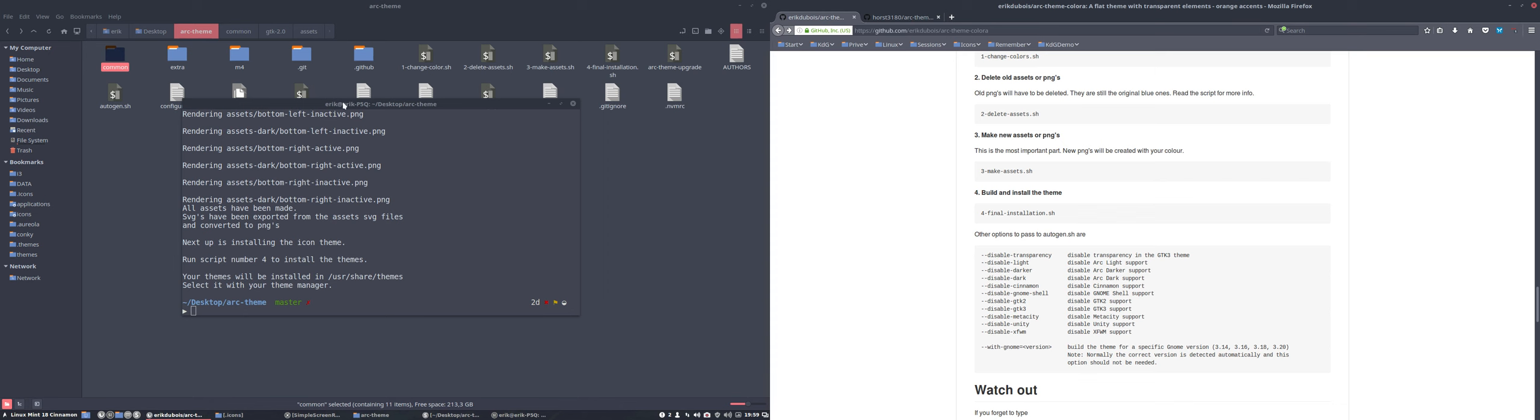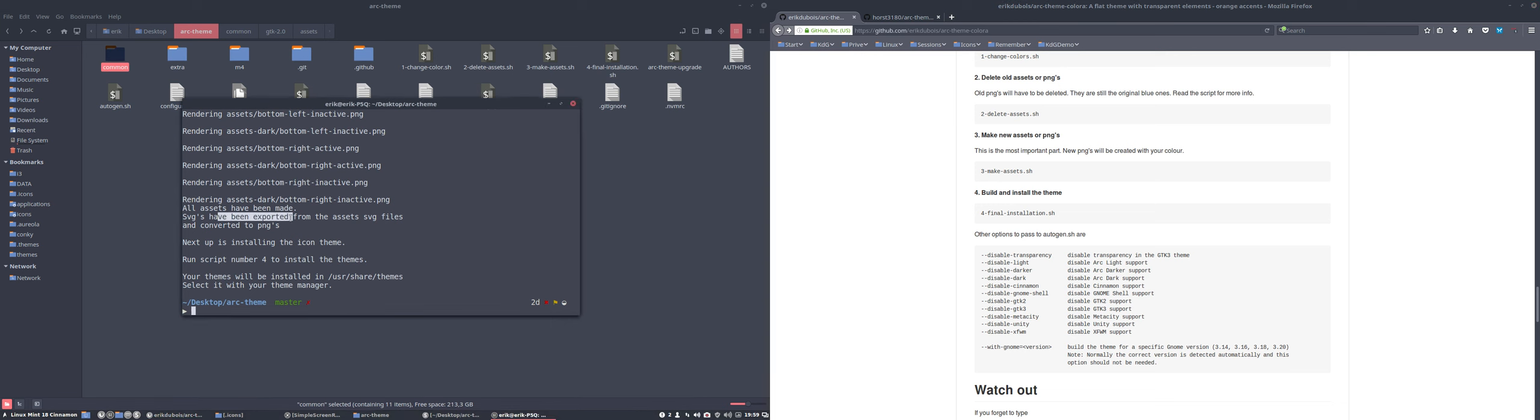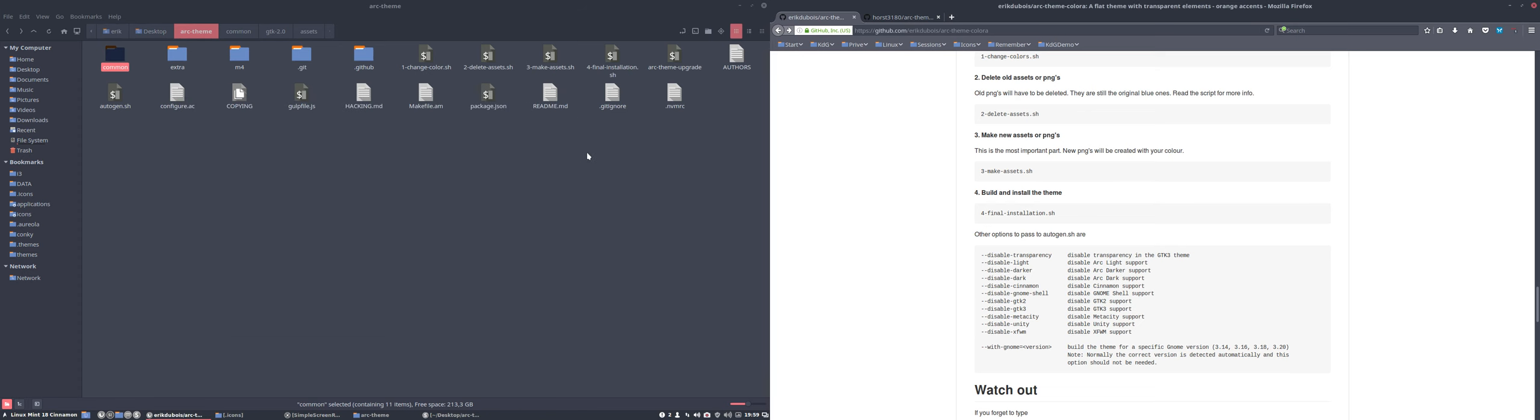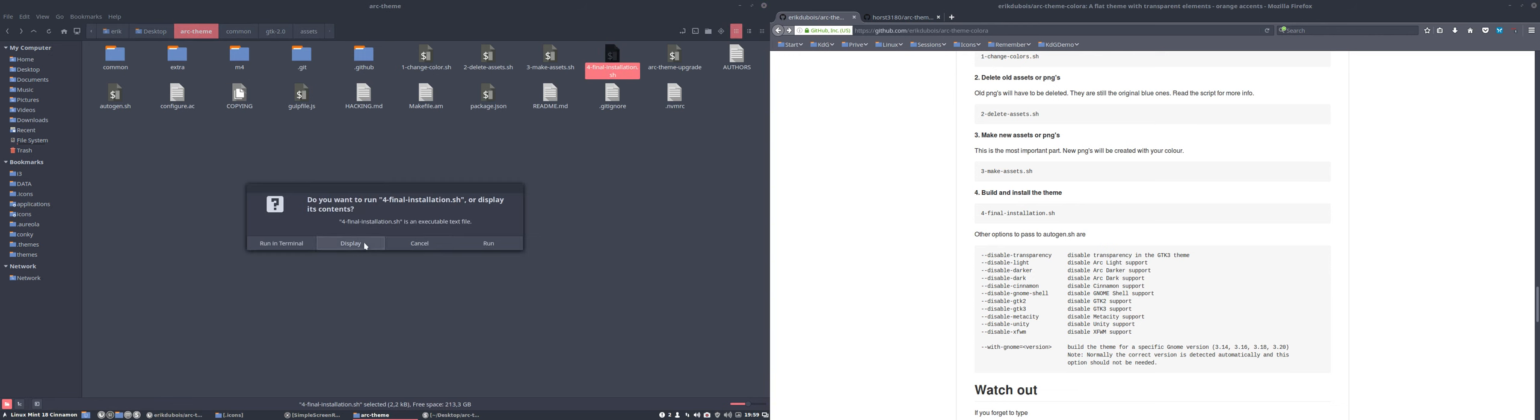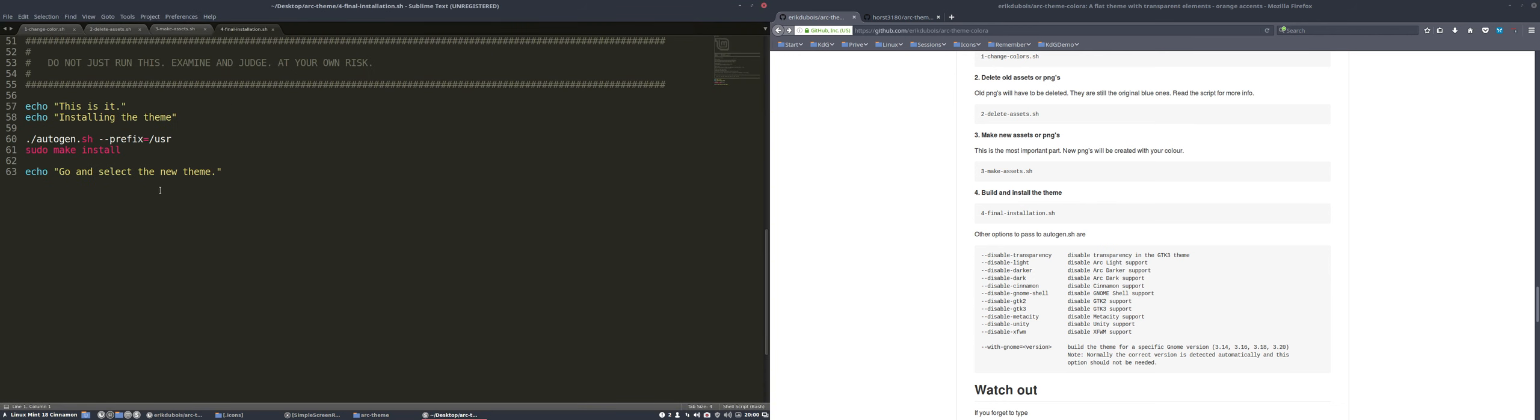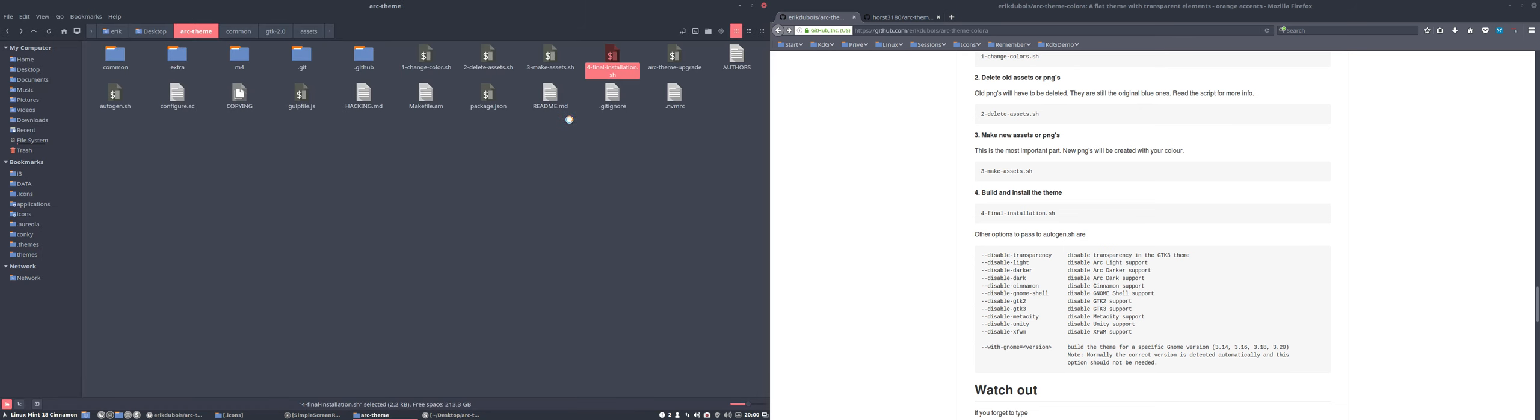So the script number three has ended, meaning all the assets have been rendered and SVGs have been exported from the assets SVG files and converted to the PNGs. Next up is installing the icon theme. Run script number four and then you can select them. They will be placed in user share themes, selected with your theme manager. So number four is this one. What does it do? It's going to install it. This is it installing a theme, two lines to actually say go and install it.